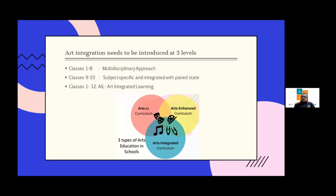Most of the educators I have interacted with are confused between art integration and art integrated learning. Let me spend a minute or two to make you understand the difference between AIL and the art integration project.